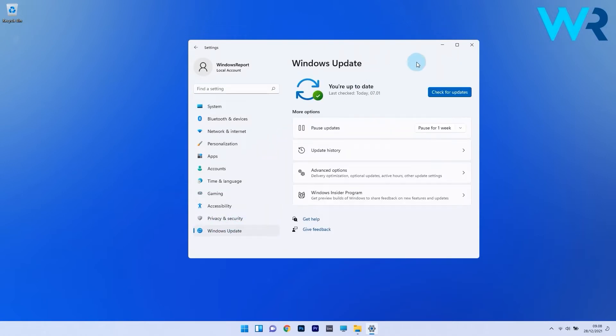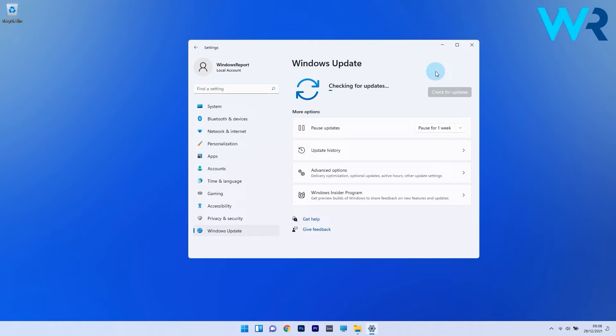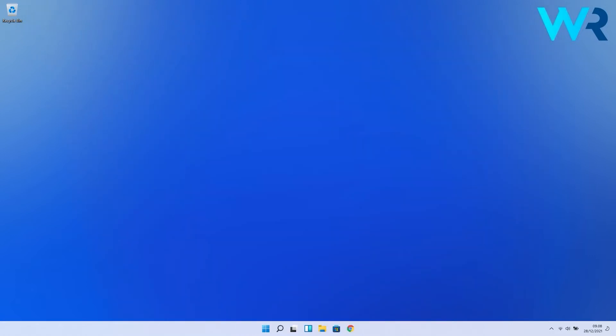Then on the right side, click on the blue check for updates button and Windows will scan for any available newer versions of Windows 11. After updating, restart your PC and check if the problem still persists.